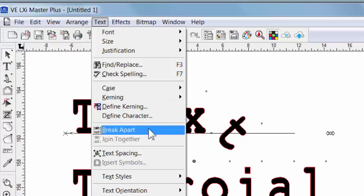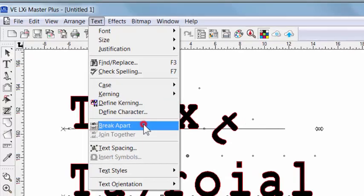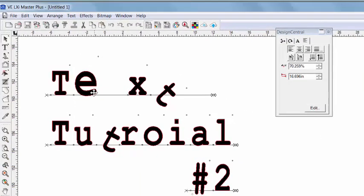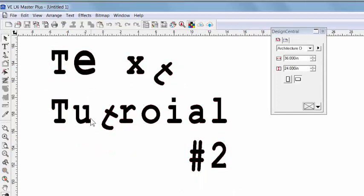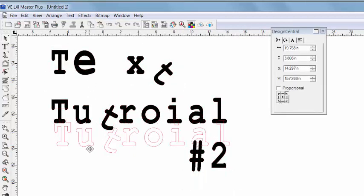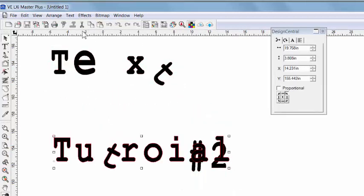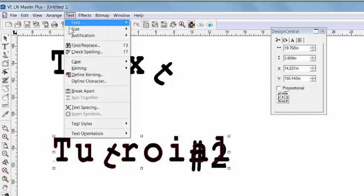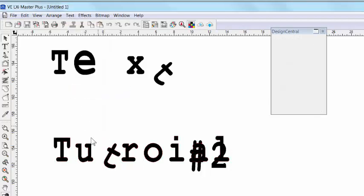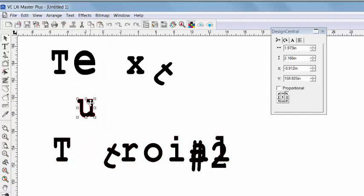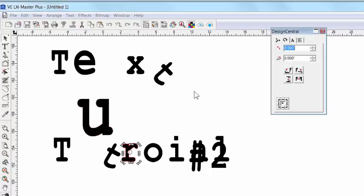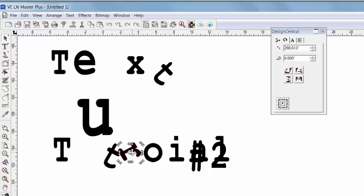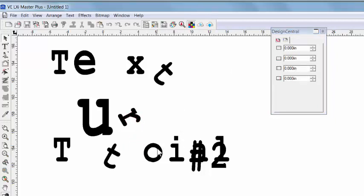When I break apart highlighted text, I can then free form every character individually. I can move characters. I can size them. Rotate them. And it gives me complete control of the individual characters. So, play around with that feature. Also, the join together option.